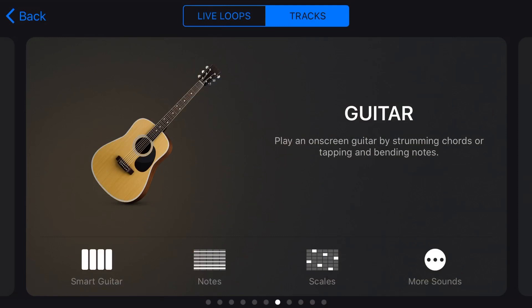Hi, my name is Pete, and this is Studio Live Today, where I help you create, record, and release your best music. And if you've used GarageBand on your iPhone or your iPad, you're probably familiar with our very cool touch instruments.